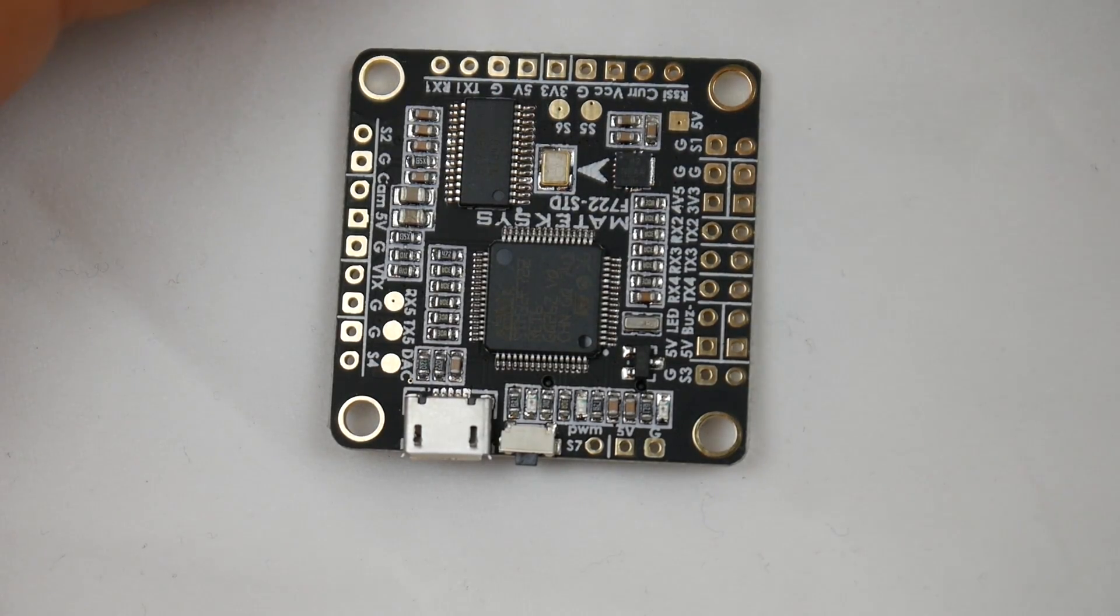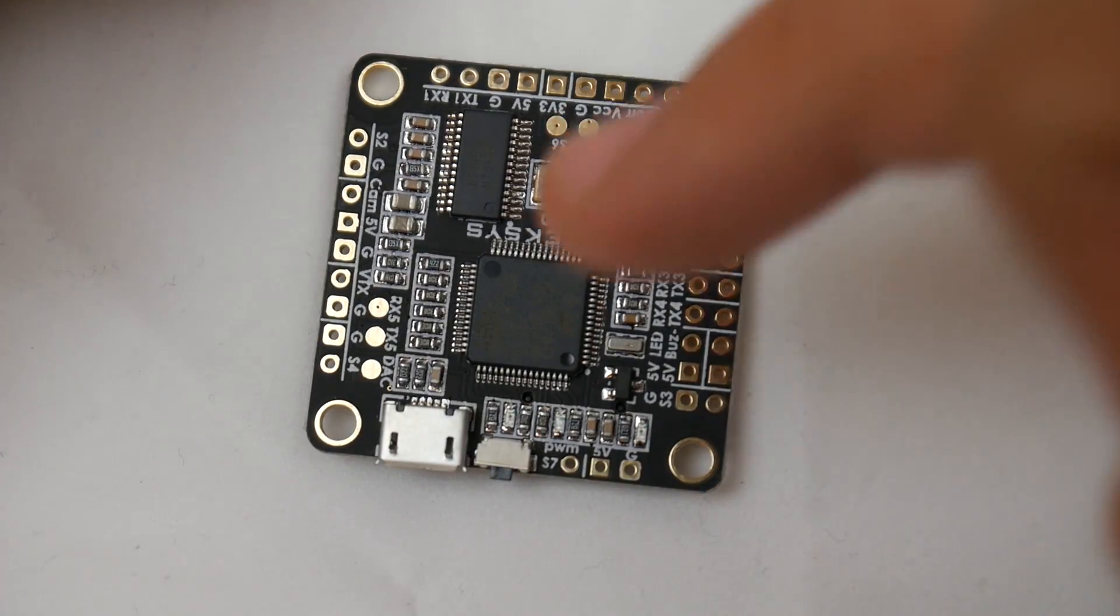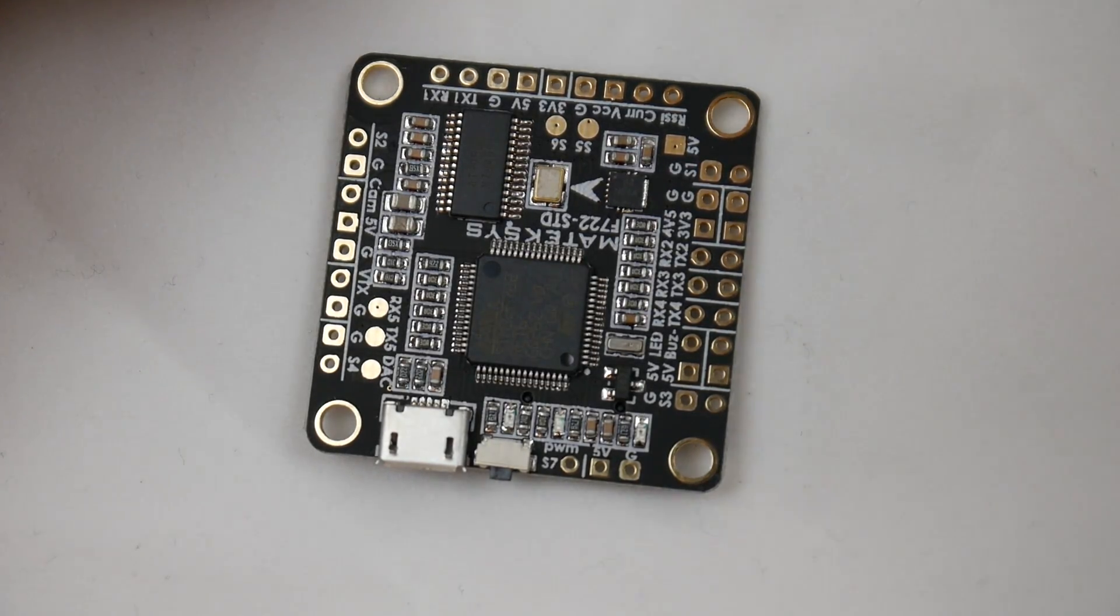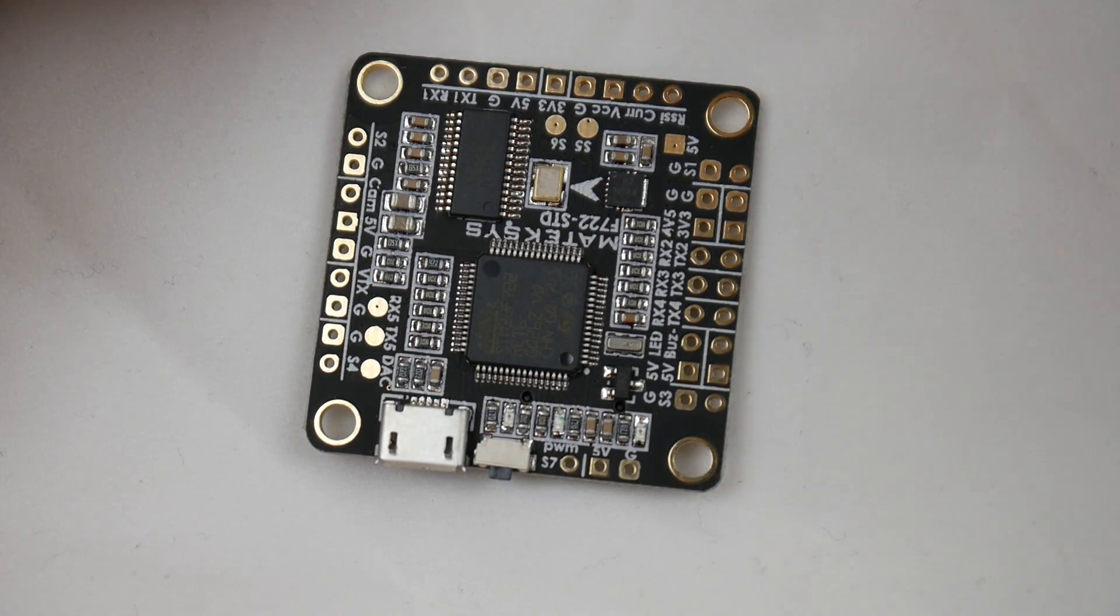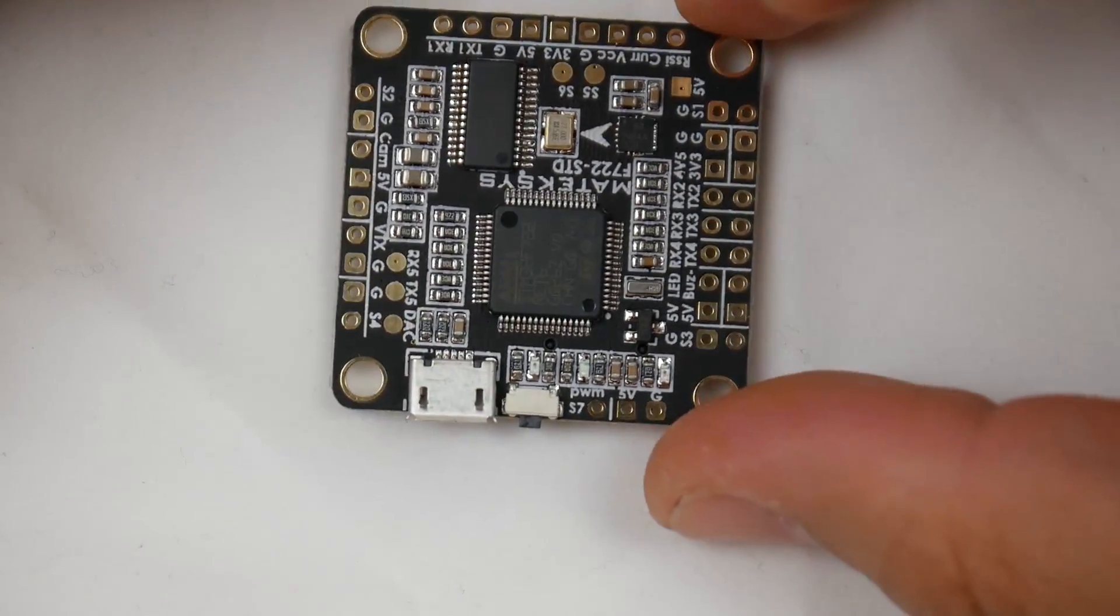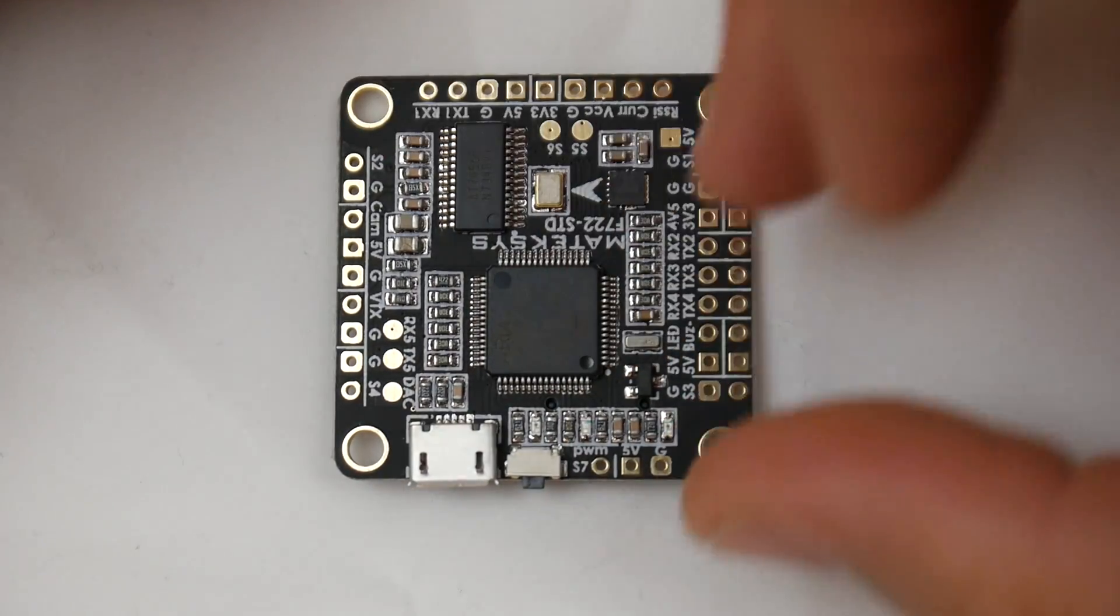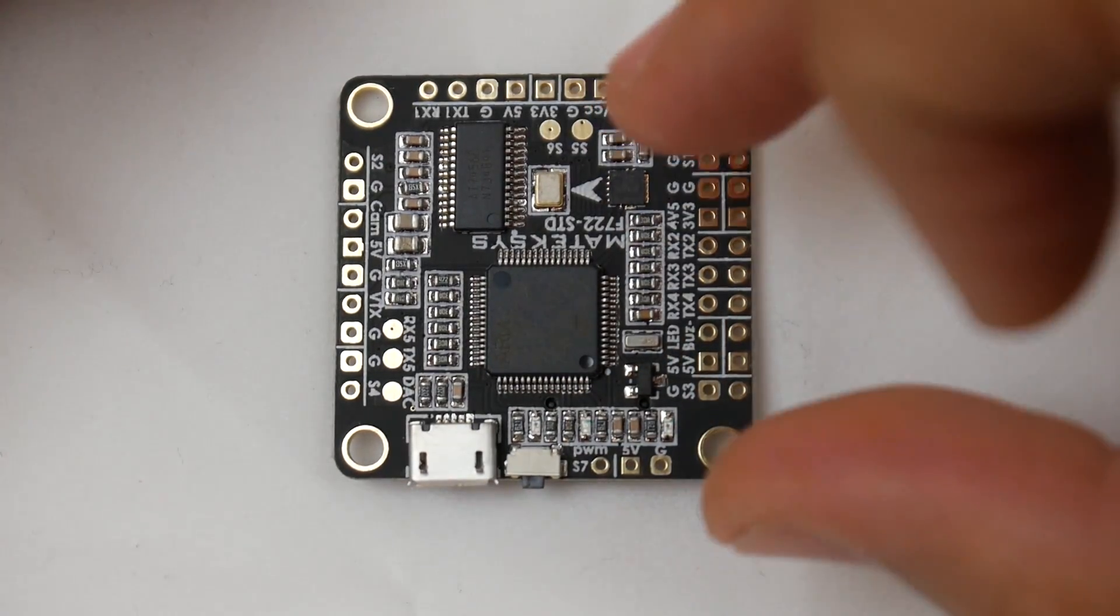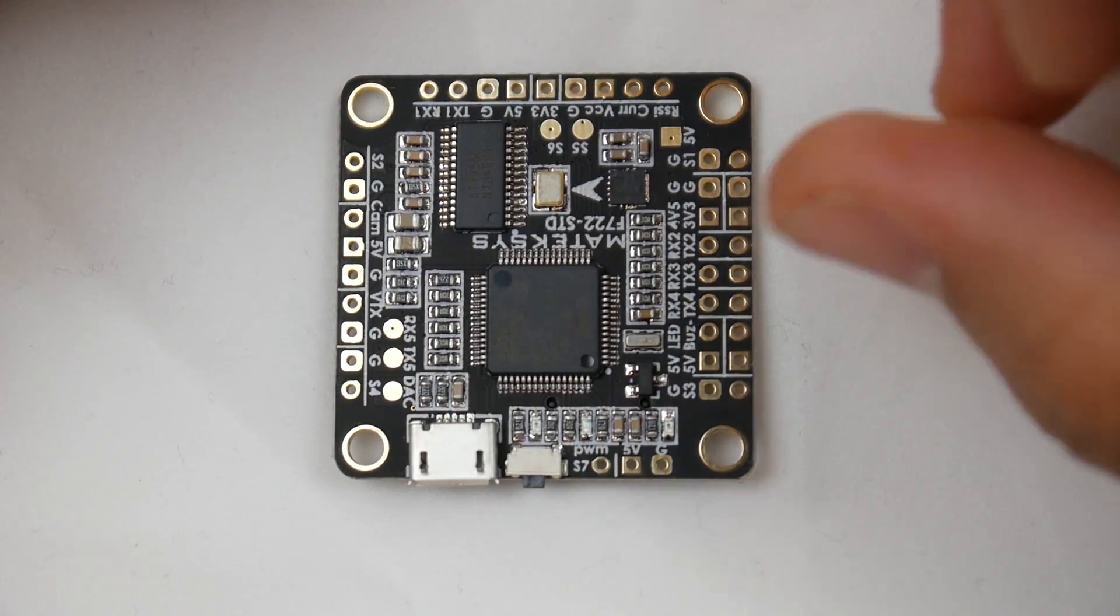What makes the F7 microcontroller also attractive is that it has a lot more UARTs. I think it has up to seven UARTs, but to utilize seven on a board would take up a lot of space, so Matek got away with setting up five UARTs.